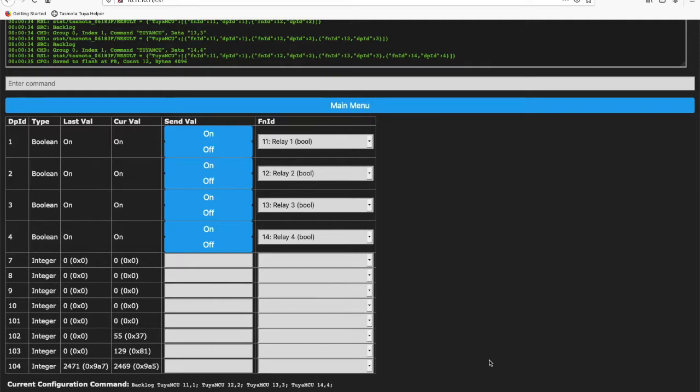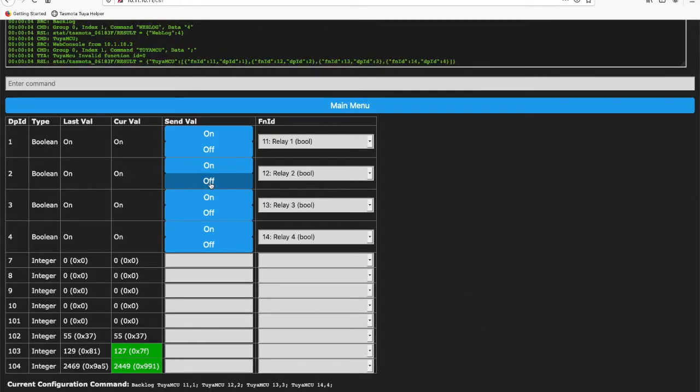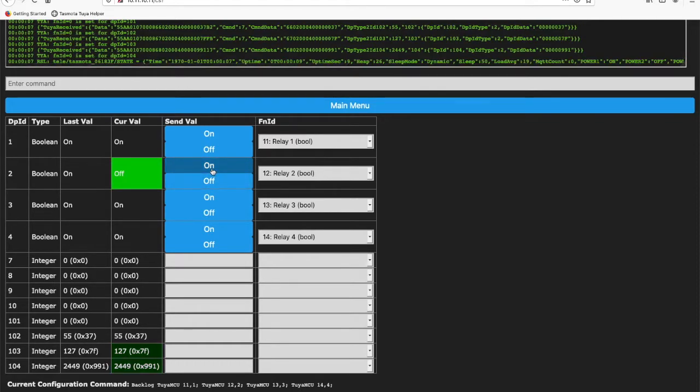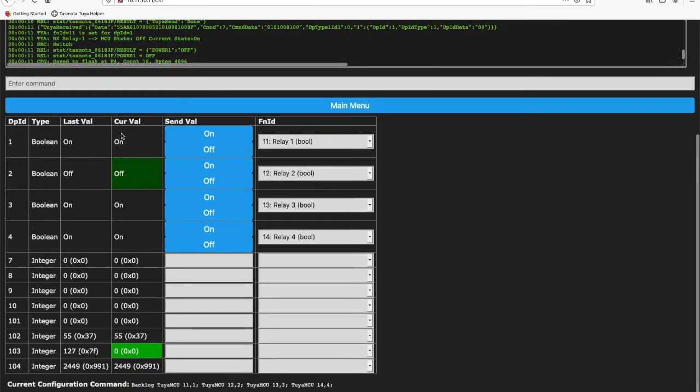We can now test things again to make sure it's all working as expected. I'll try flipping those off and we can see it turns off and the state is reflected in the interface as expected.